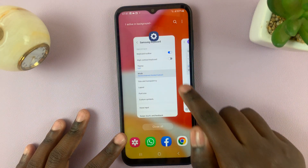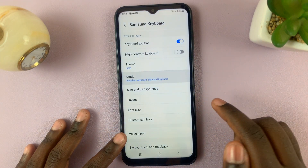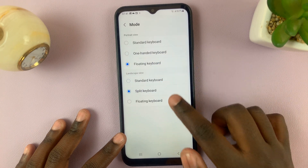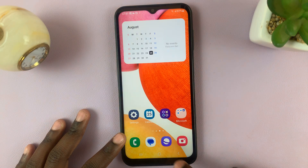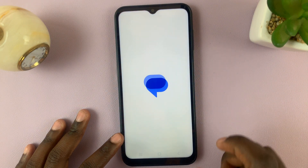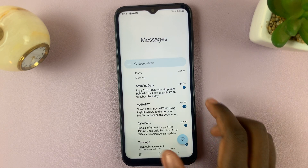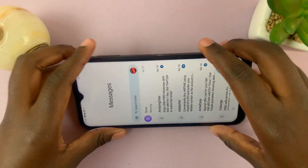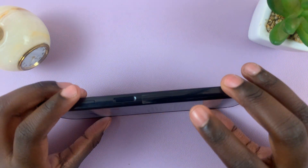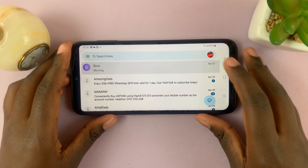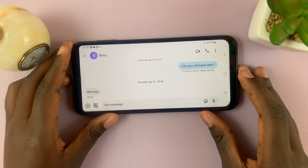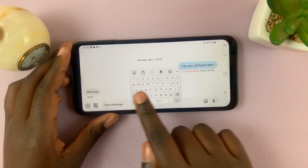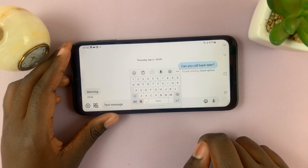If you would like it in landscape mode, simply go back, tap on floating keyboard, and when you go to write something down on your phone in landscape mode, the floating keyboard has appeared.